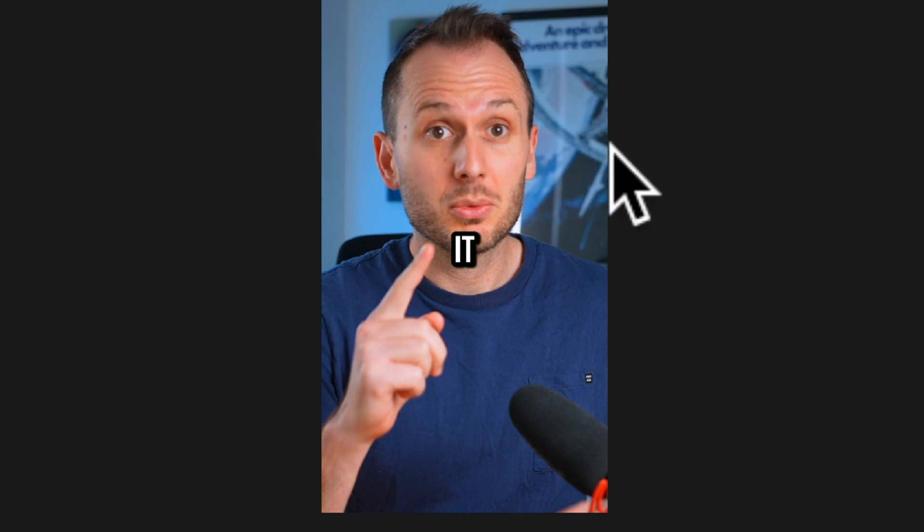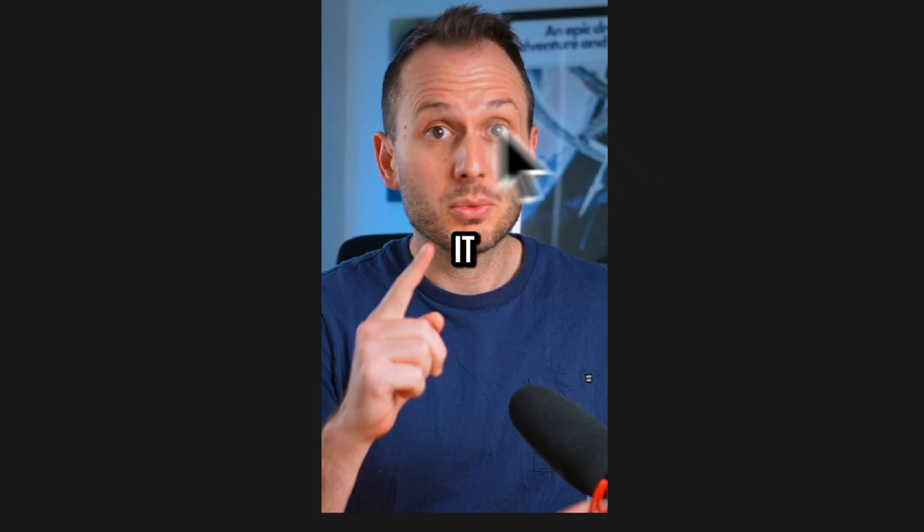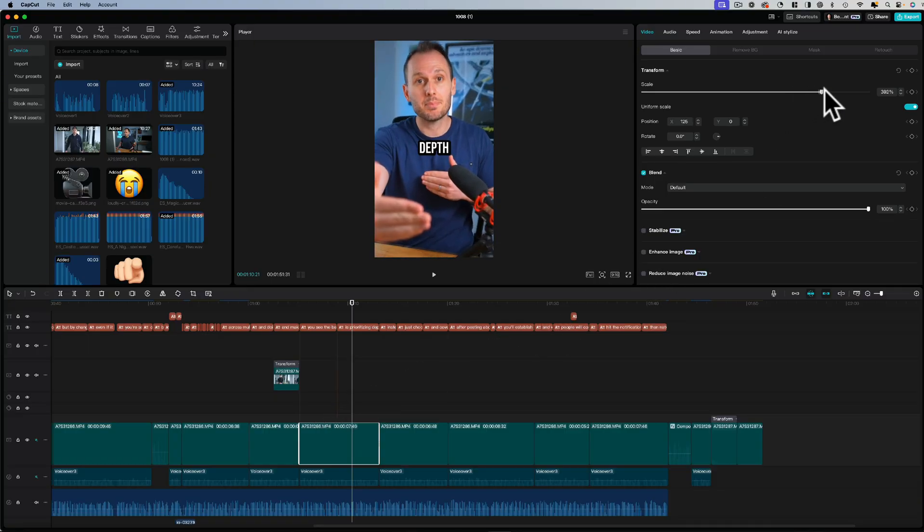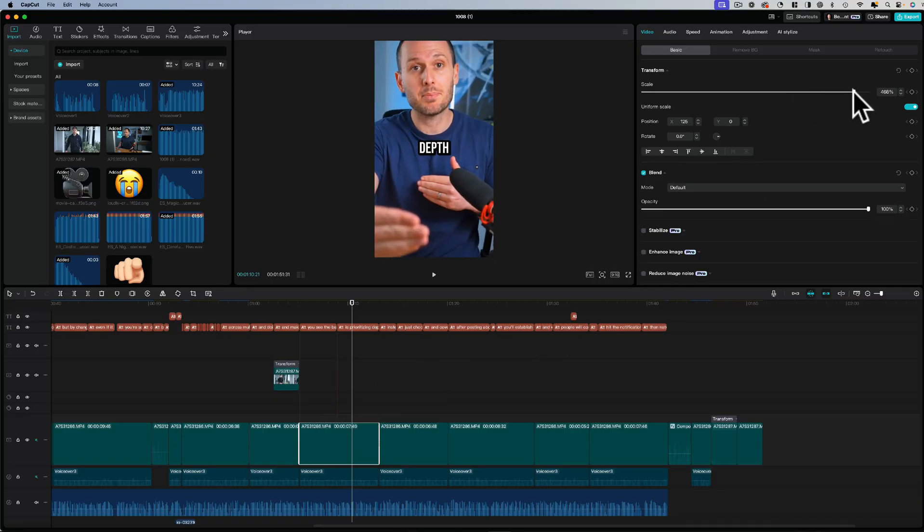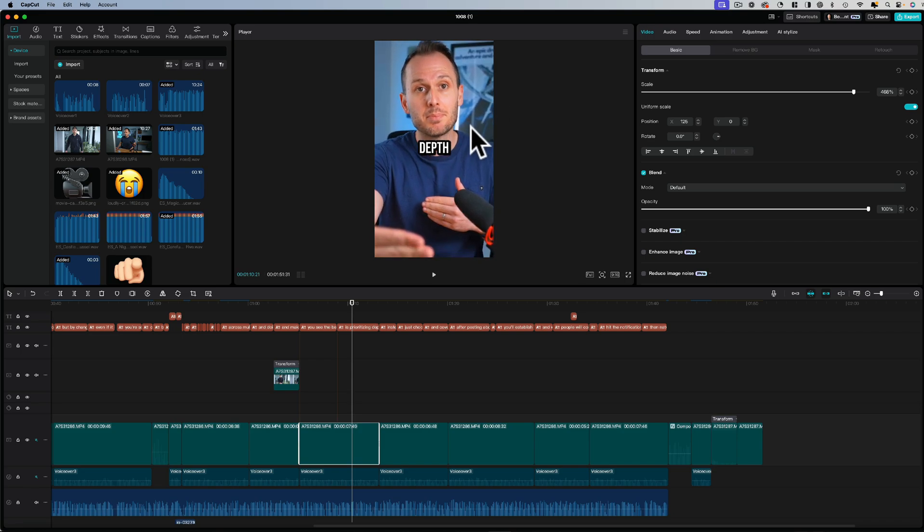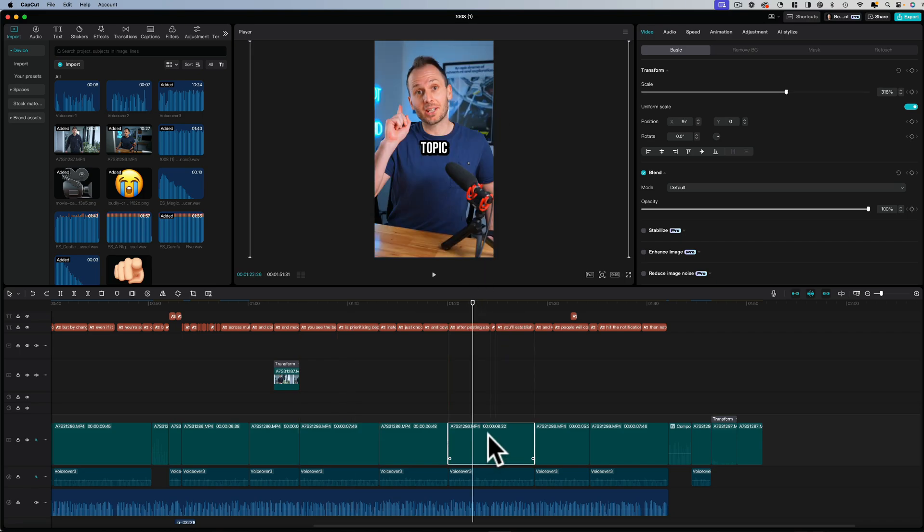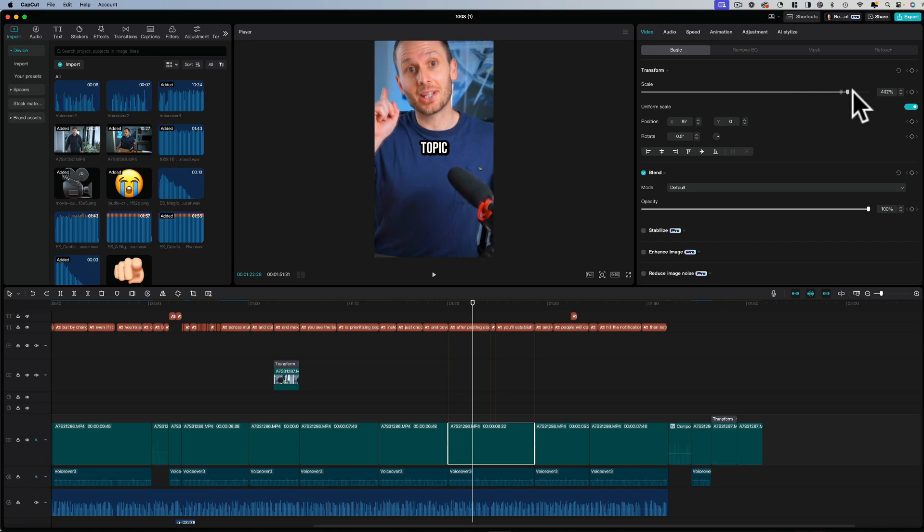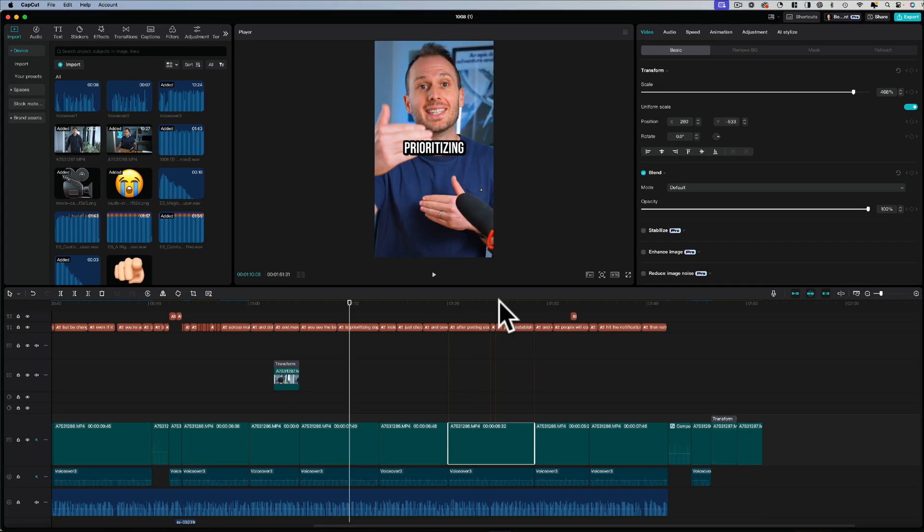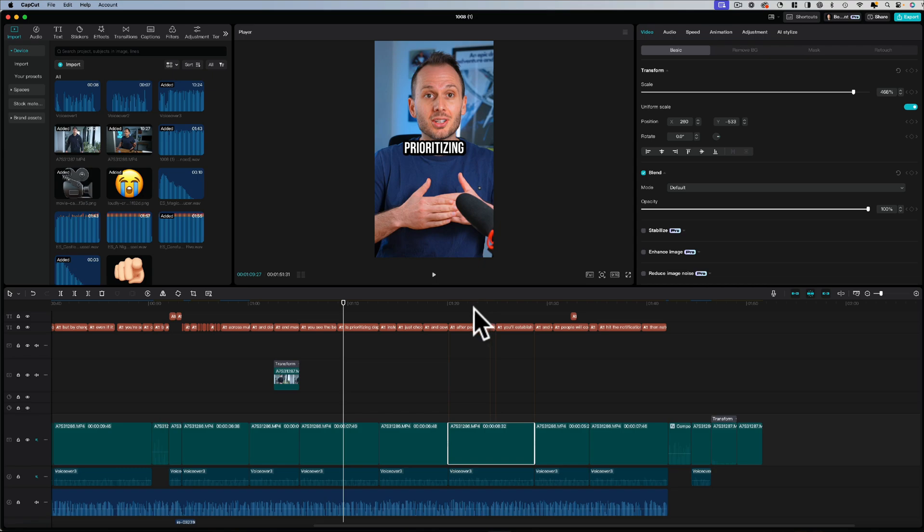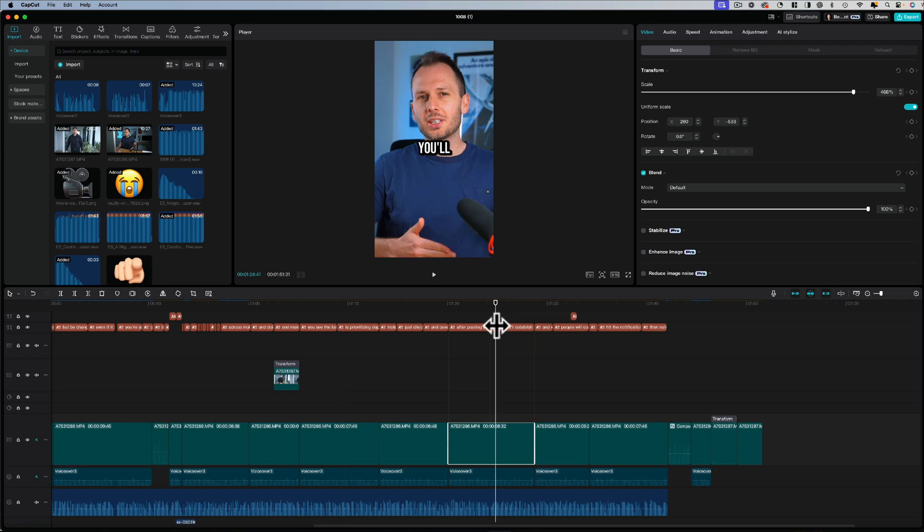Well, previously doing this in CapCut was nearly impossible to do, where you would have to zoom in a certain amount and reposition. Then for the next shot, you'd have to do the same thing and try your best to make it match, but it shows up slightly differently and it takes forever to make the two shots look identical. This is where copy and paste attributes saves the day.